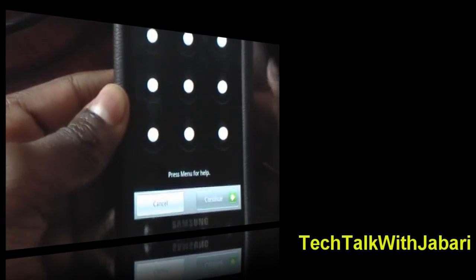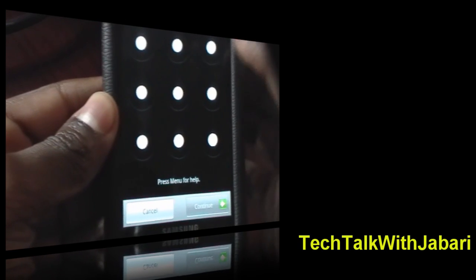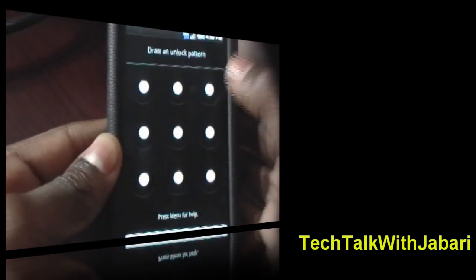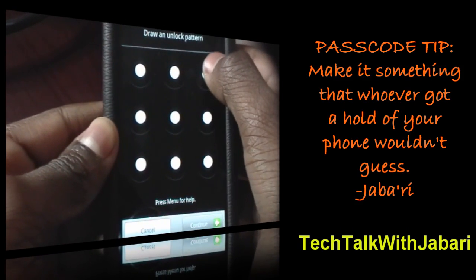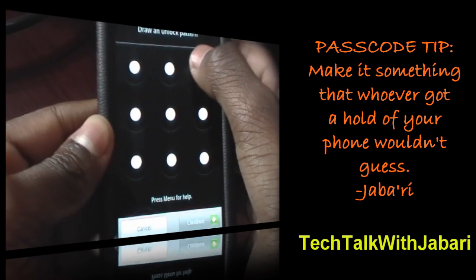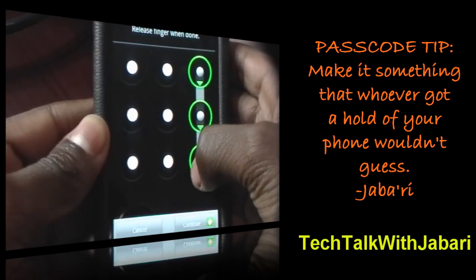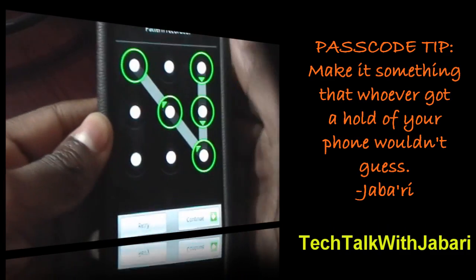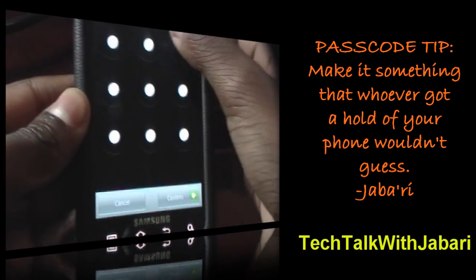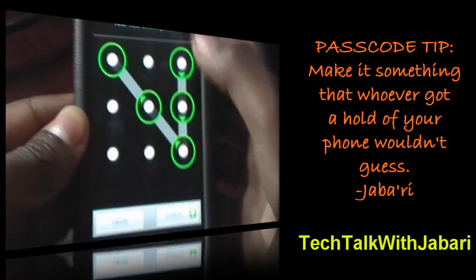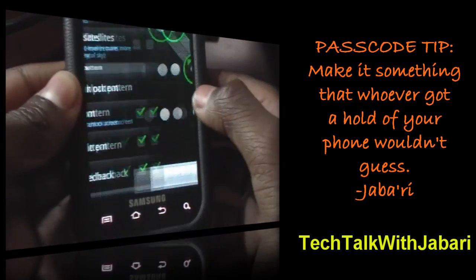Select unlock pattern. You need to make a pattern that has to be at least four dots. So I'm just going to make a simple one like this and like that.